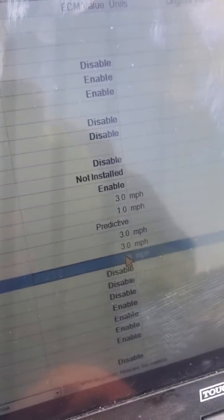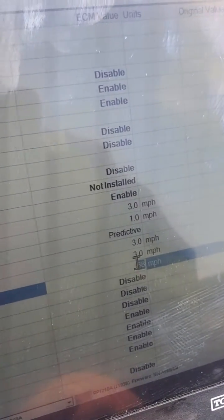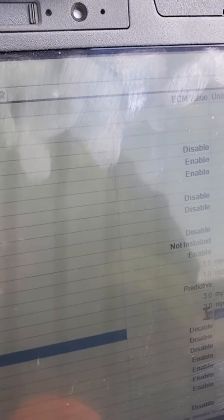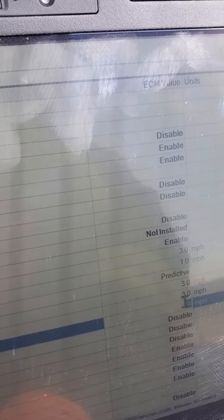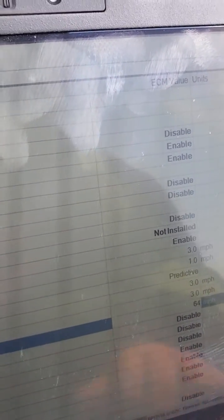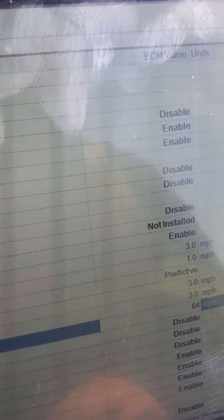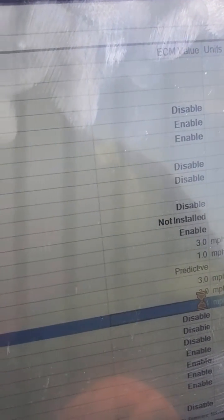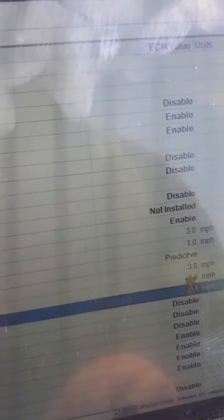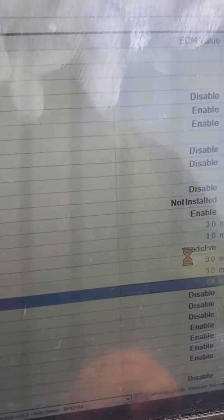There's that parameter right there. Change that to what you want. This customer wants 64 miles per hour — not sure why. The highest legal limit is 65 here in Canada, but we're setting it to 64.